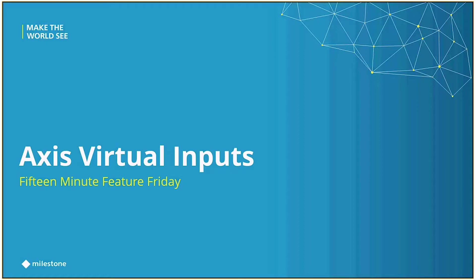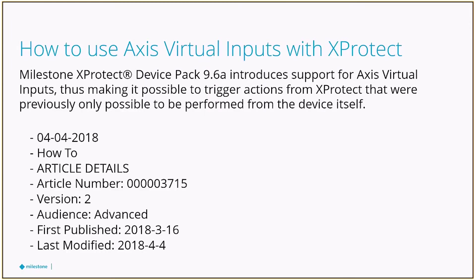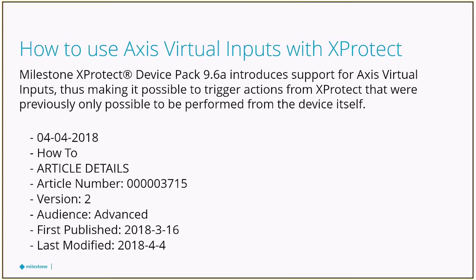Now I'm going to give full credit to the support team who wrote a knowledge base article on this last year when support for virtual inputs were added in Device Pack 9.6a. They have a step-by-step guide on how to configure them on the older version of Axis cameras, so today we're going to follow those steps but on the newer interface and then take it a step further and actually incorporate them into Smart Client.